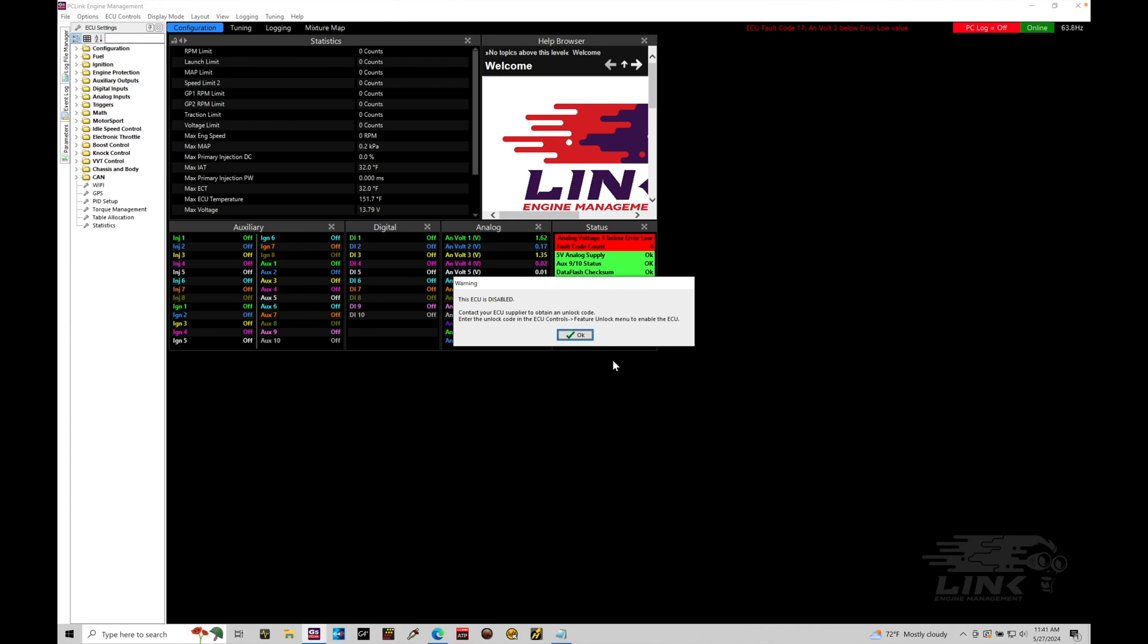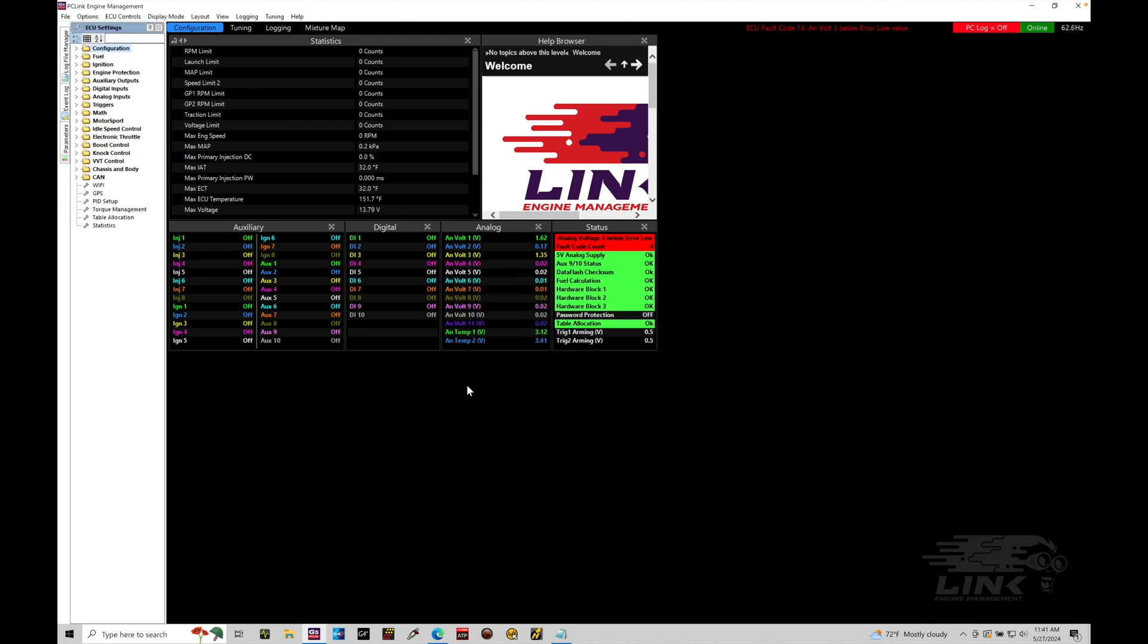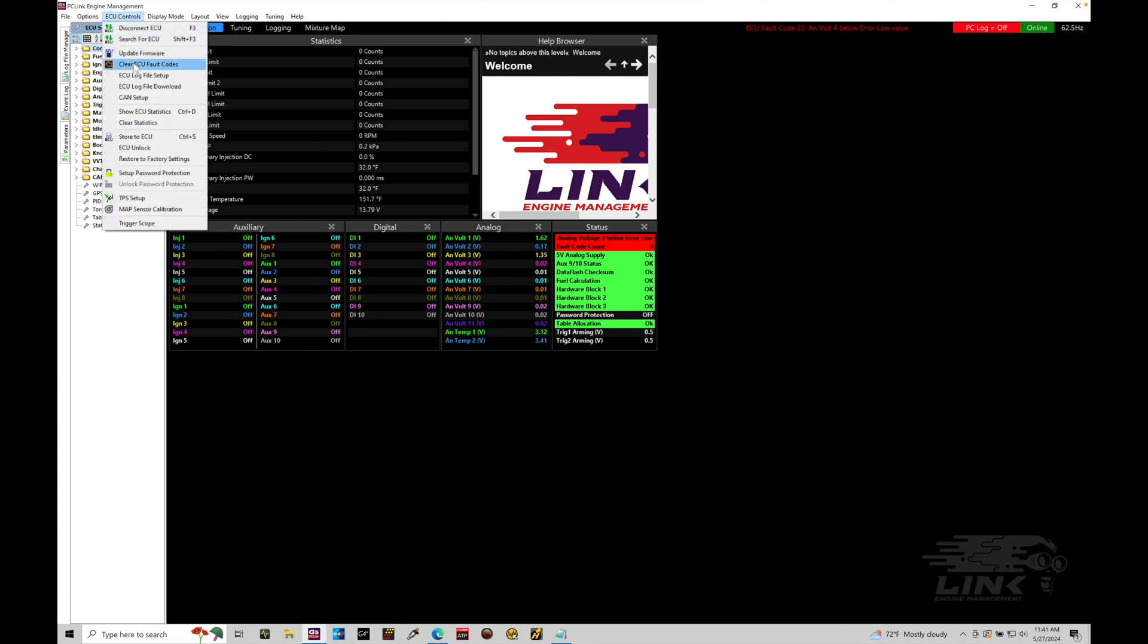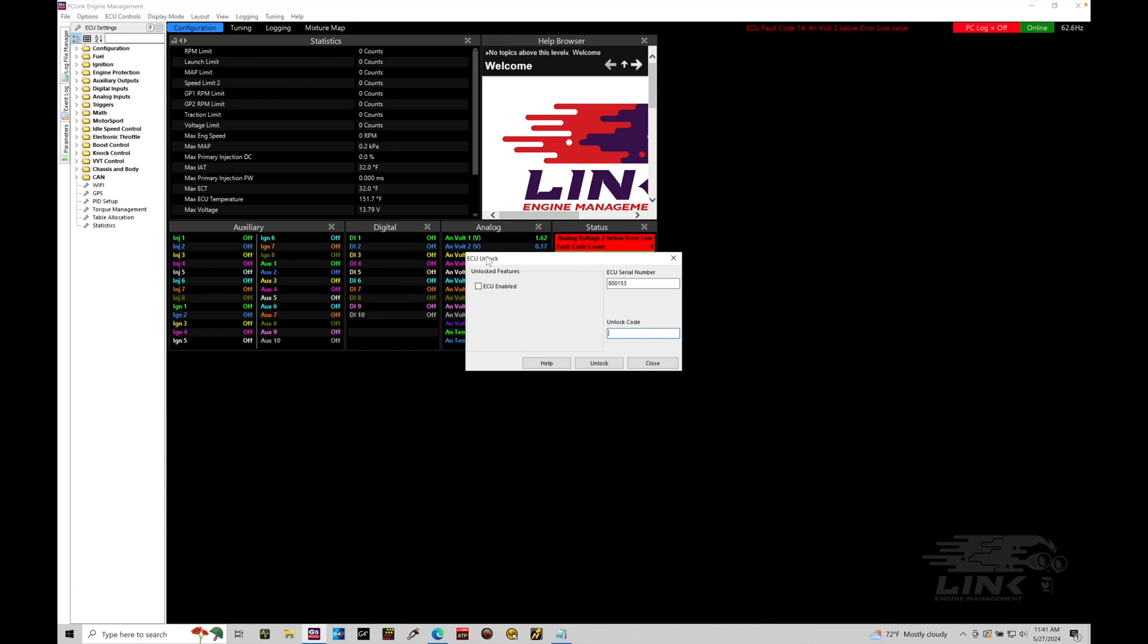In order to do that, you need an unlock code from the vendor you purchased your Link from. In my case, Link supplied me with a loaner box here, a G5 box, to film the training course. And I've obtained the unlock code from Link before I started to film. So, this will be the next thing that you have to do in order to get started with your G5. So, I'm going to go ahead and click OK here and I'm going to enter in the unlock code. I'll go up here to ECU controls and then we're going to scroll our way down here to ECU unlock. This is where you actually do the unlock process. It recognizes the serial number of my G5. The unlock code has to be entered in here and then once it's entered in, we click unlock. Simple as that.